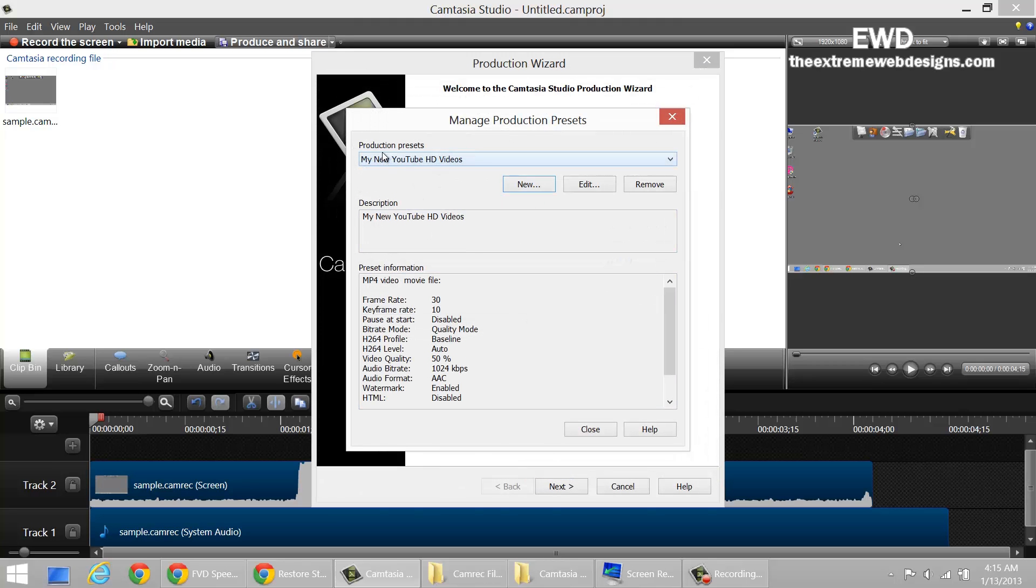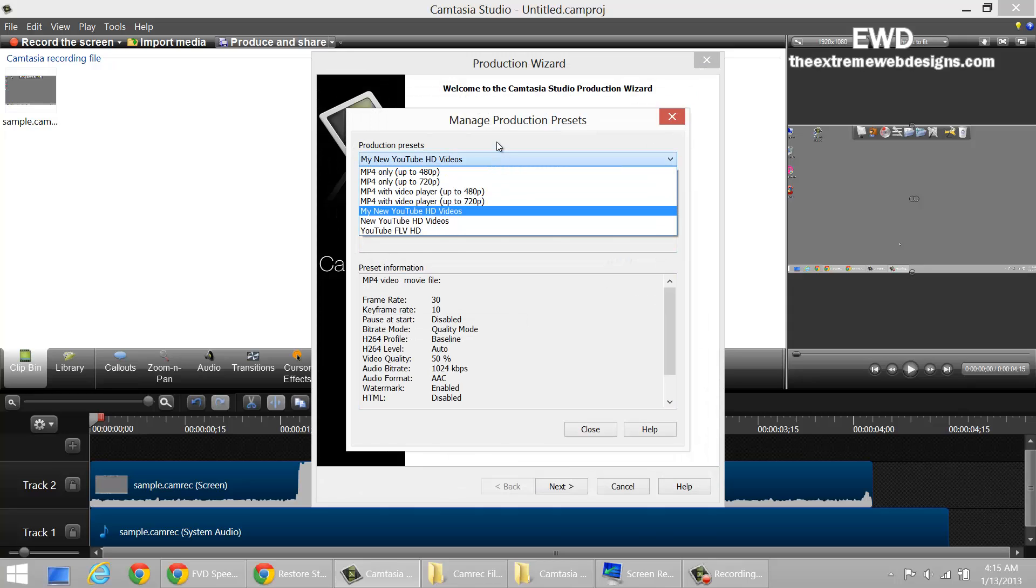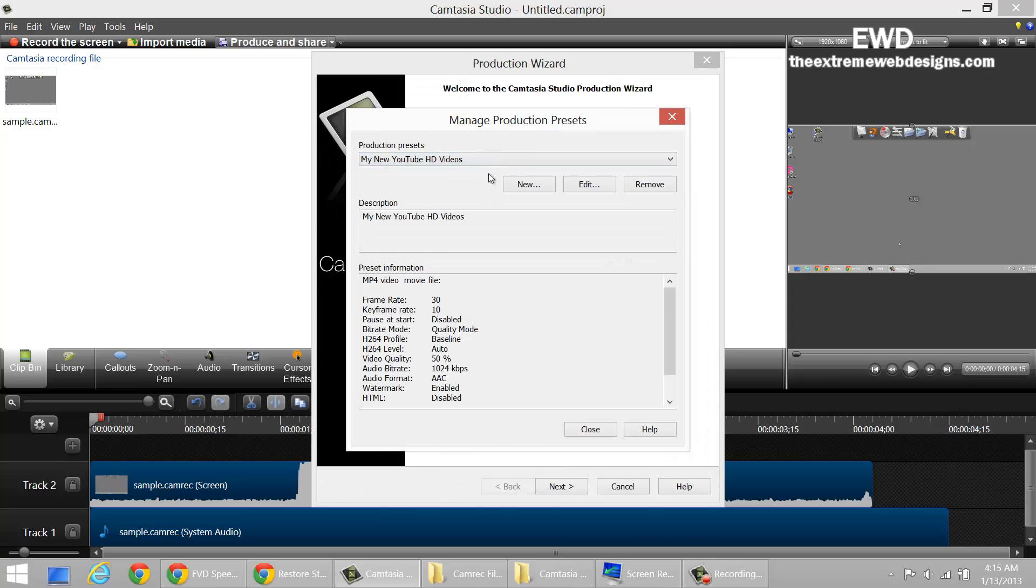That's about it. This is the preset that has been saved permanently on your hard drive and you can select this option whenever you create a video and you want to generate a high definition video for that.